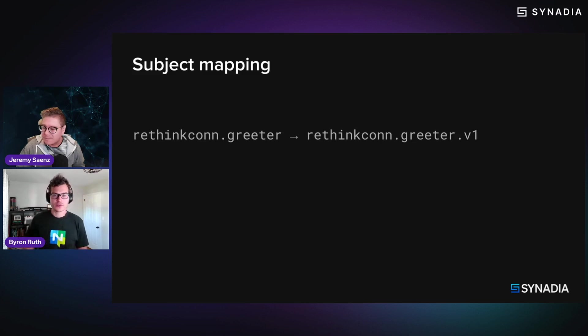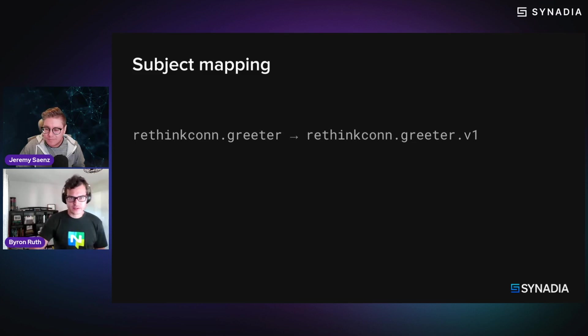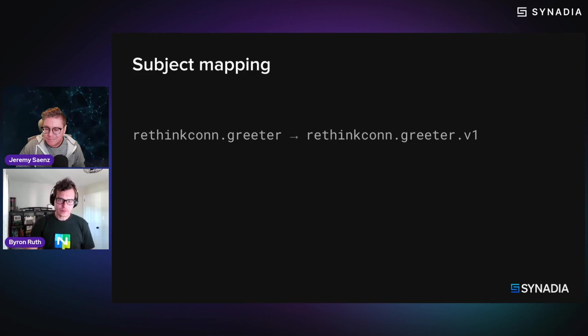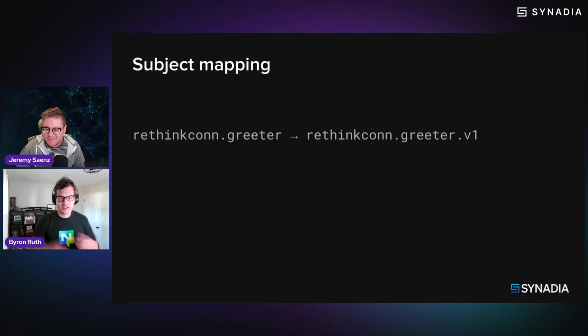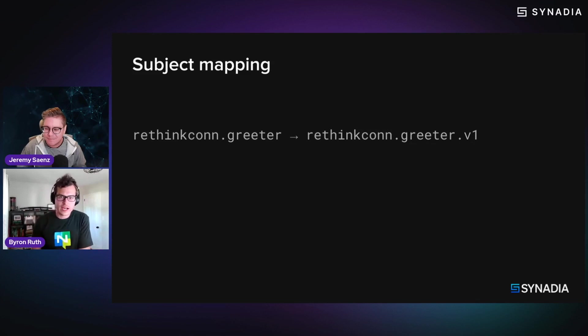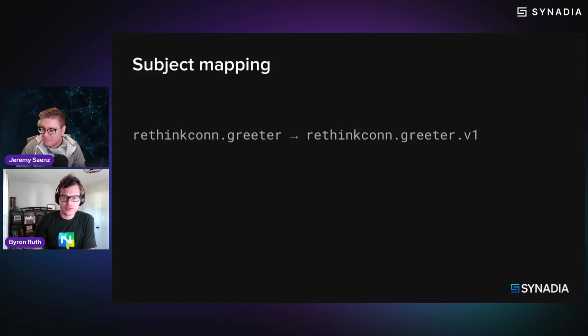So in this particular case, and for this segment, we're going to show, and the motivation behind this is really that currently the service that is deployed right now is subscribing to the subject rethinkcon.greeter.v1,